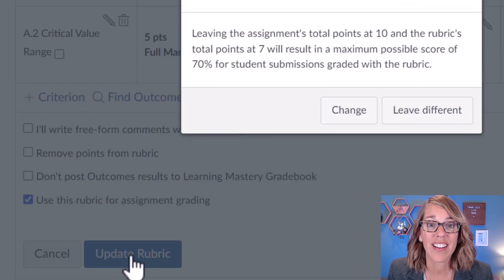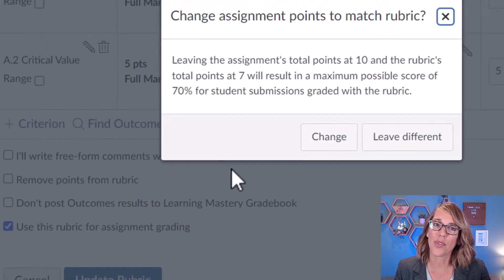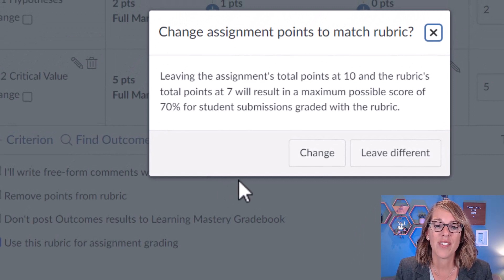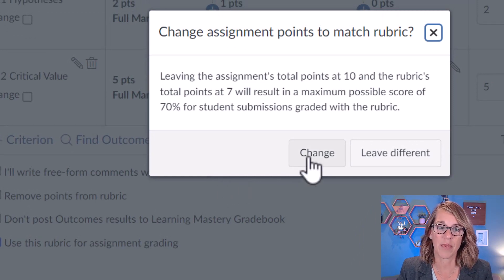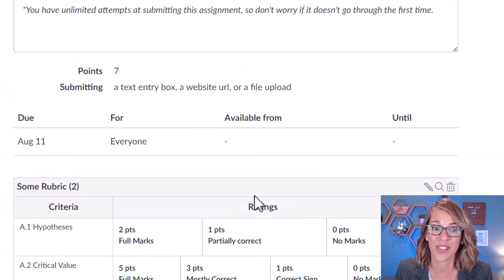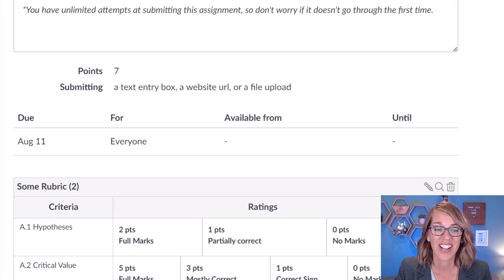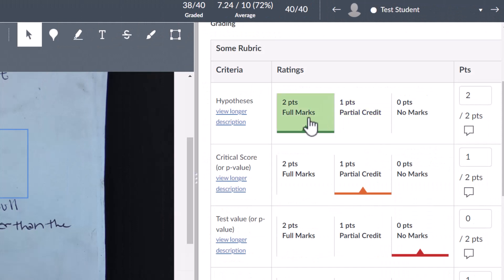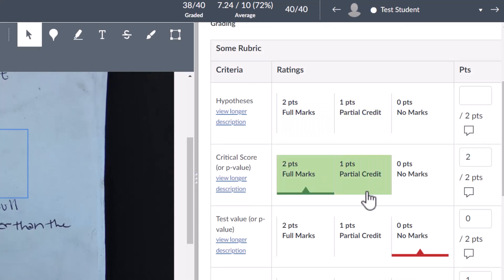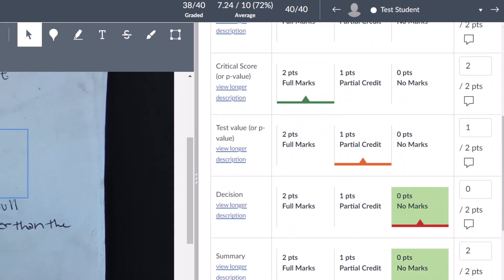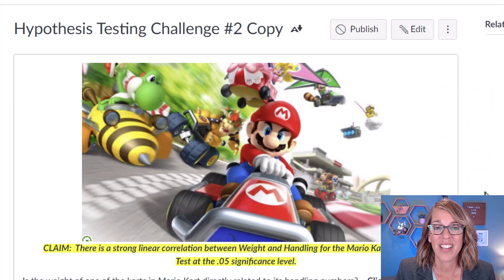Now I'm ready to click on update rubric, and it says your total points don't match the points in the rubric. You can either change the total points or leave these different. I'm going to go ahead and change it so that those two totals match. Now when I go to grade this one, I'll be able to click through each of the values in my rubric and then leave any other comments I choose to leave.